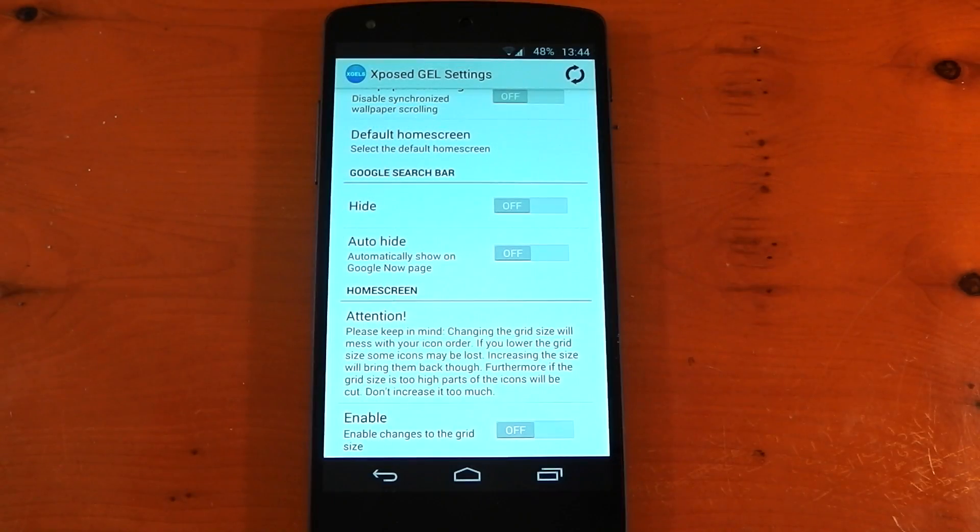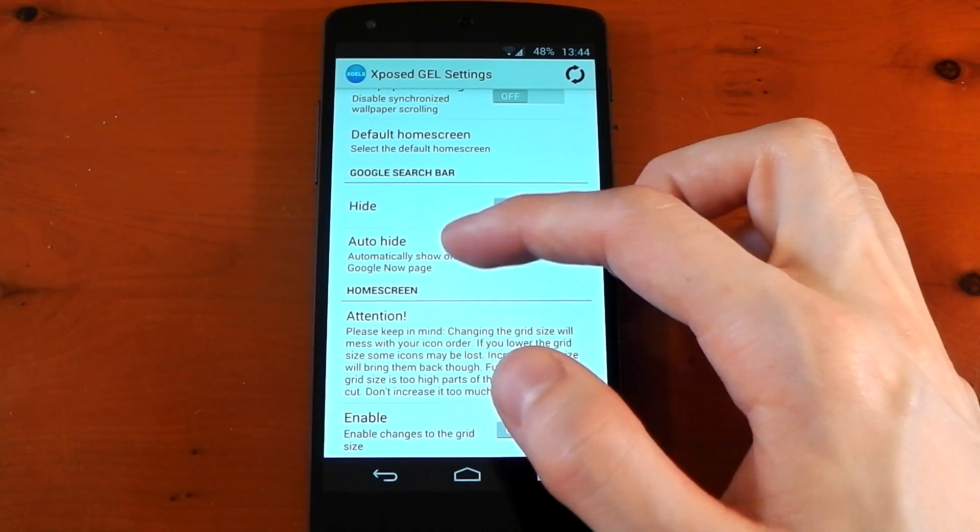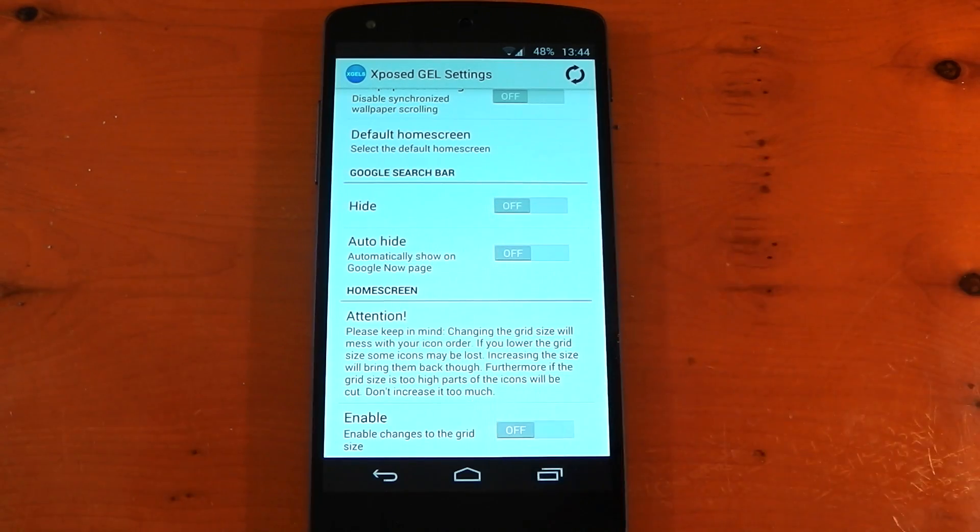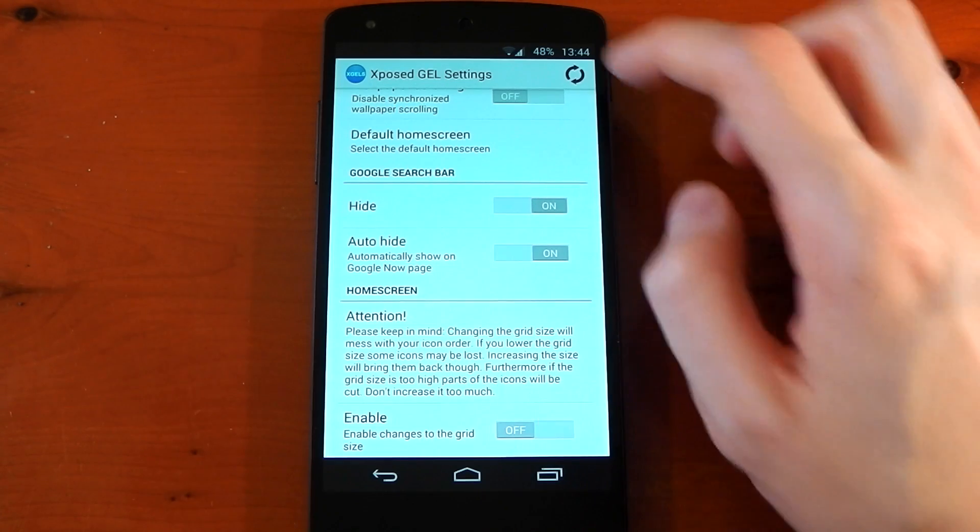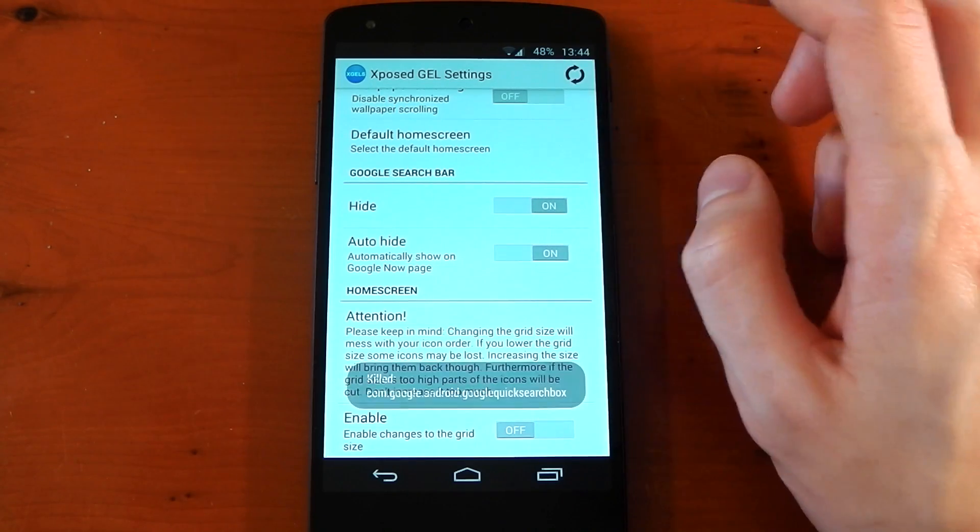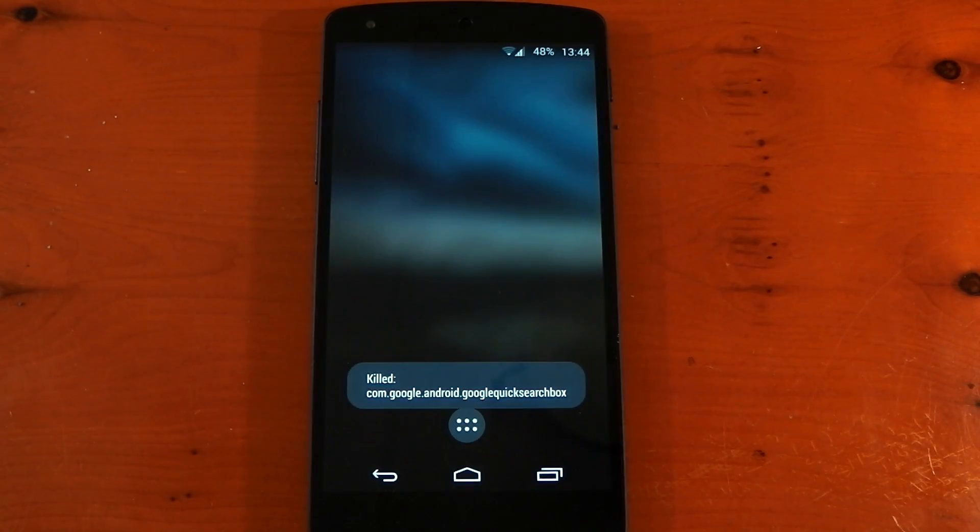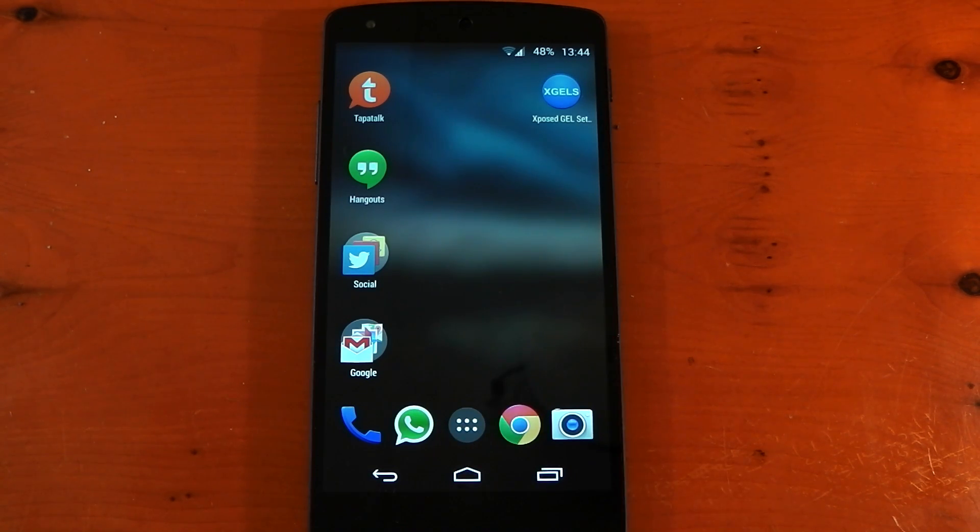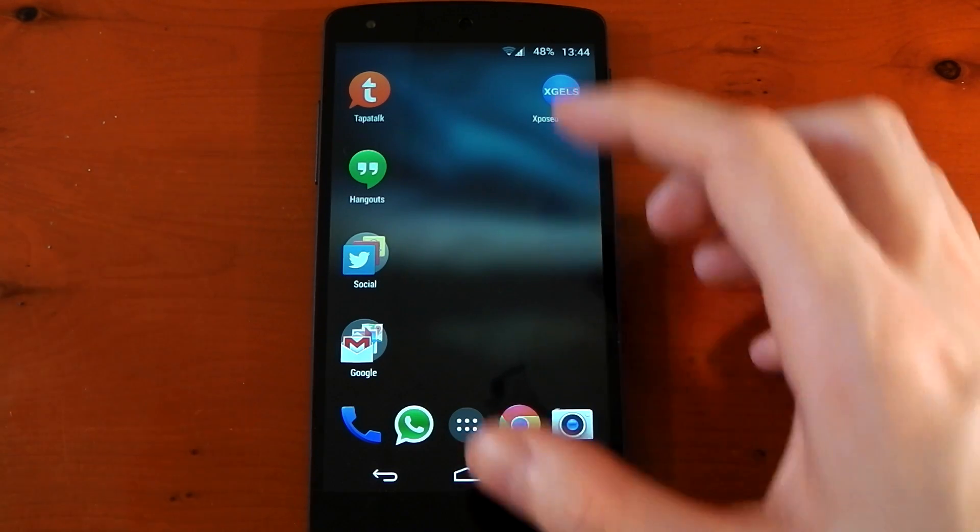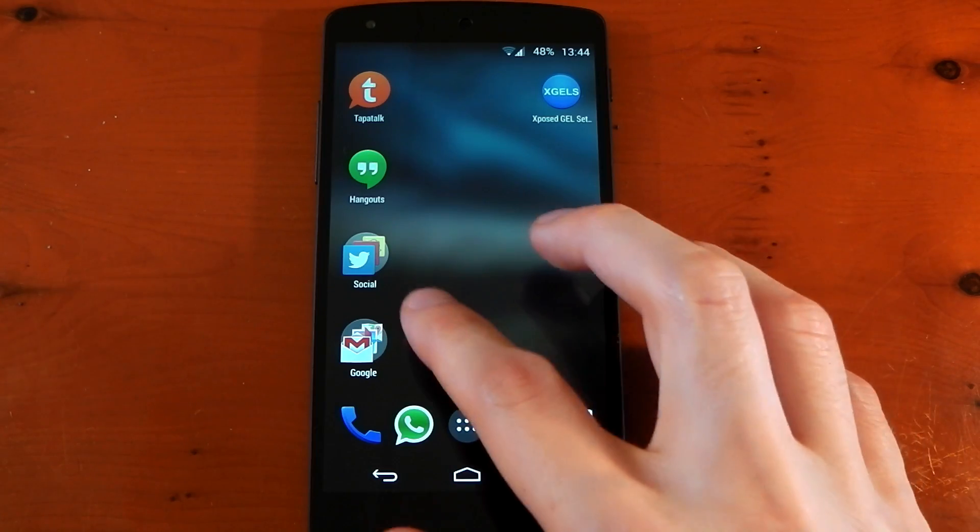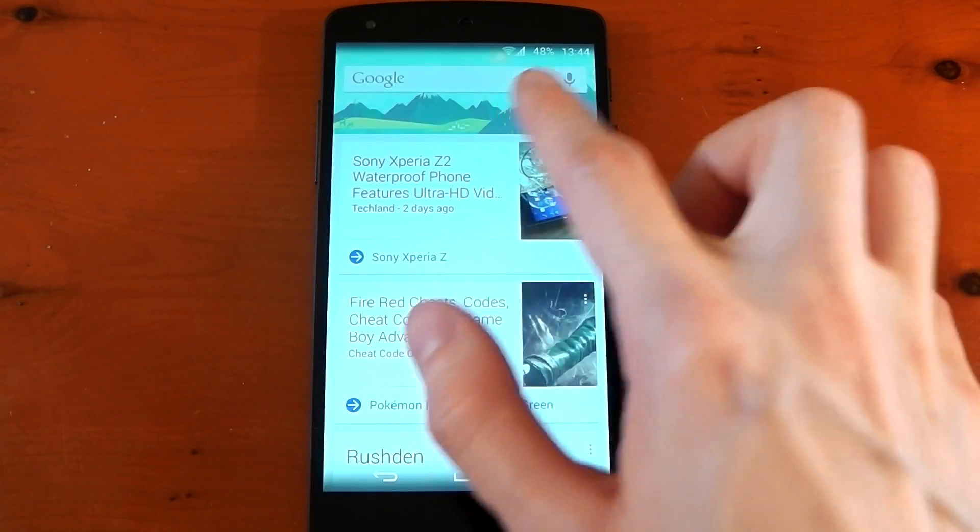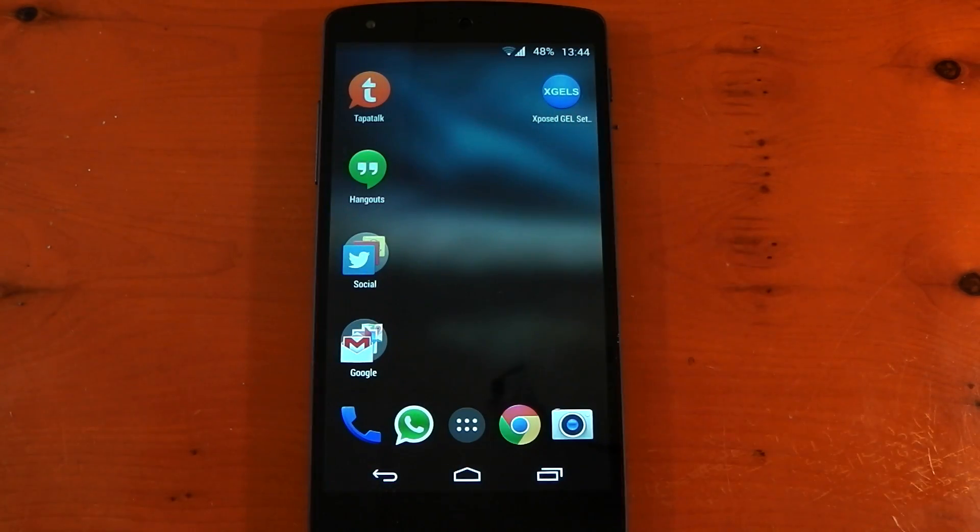Next up, you have the option to hide the Google search bar. You can also have it show when you're on the Google Now page. So I'm actually going to activate both of these, reset the launcher, and show you guys what it looks like. Once this loads back up, you should see the Google search bar is no longer there, so it looks a little bit odd. If we go over to the Google Now page, you'll see it kind of pings in, and then if we go back, it disappears.